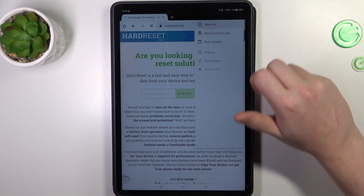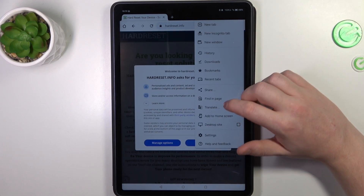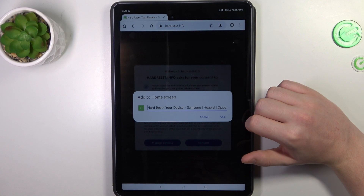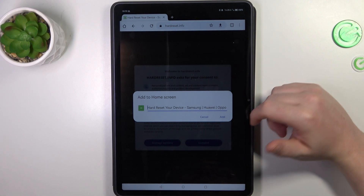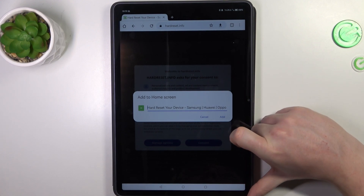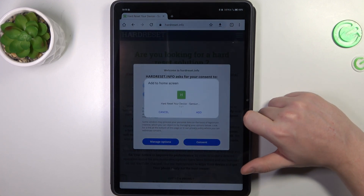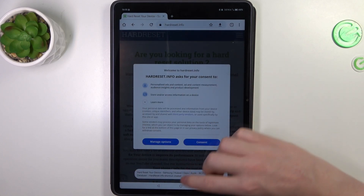Then click on the three dots in the top right corner of the screen and select 'Add to Home Screen.' Now you can name your icon however you like, and when you're ready click on Add, then Add again.